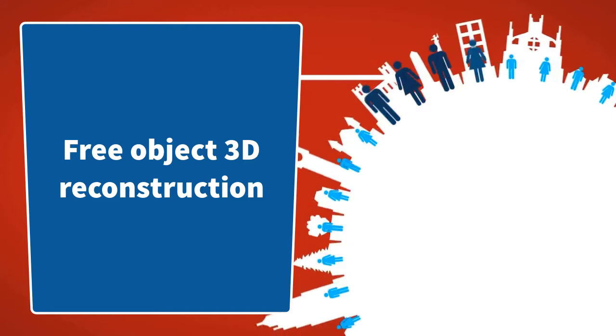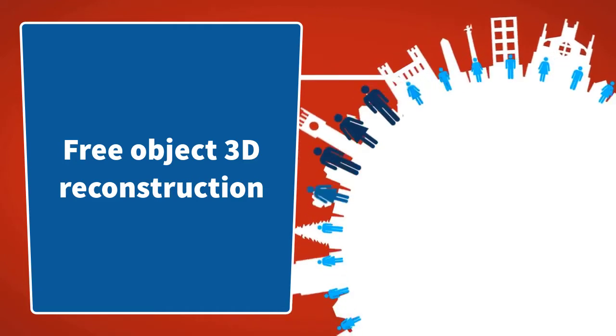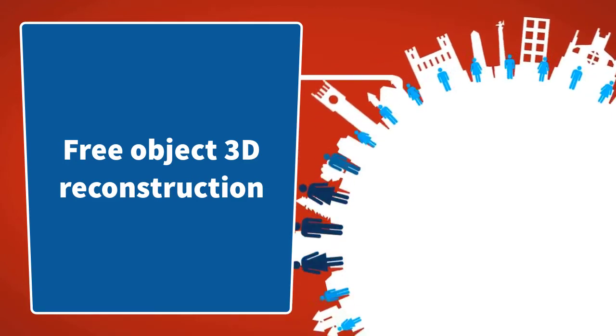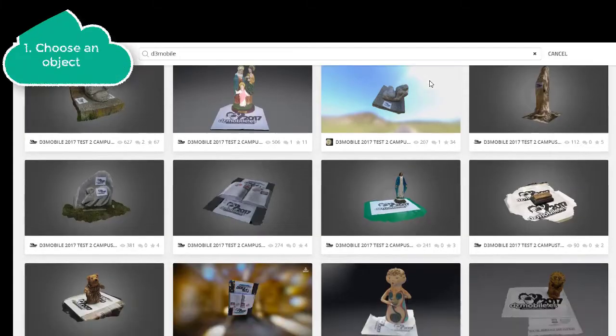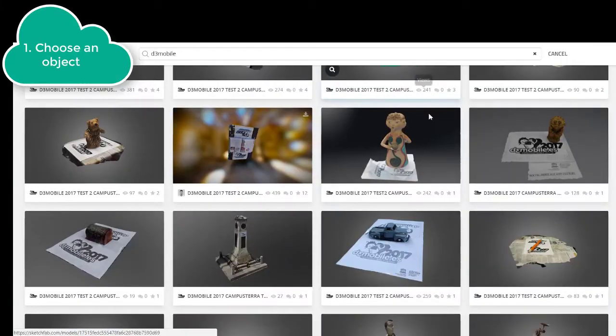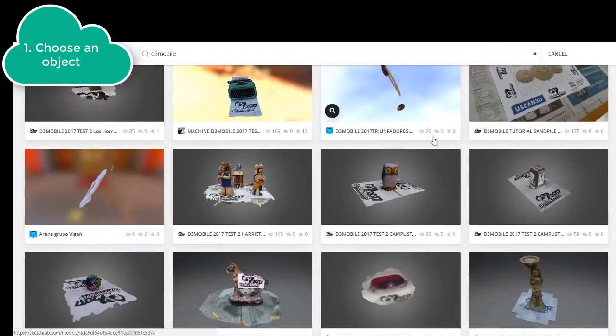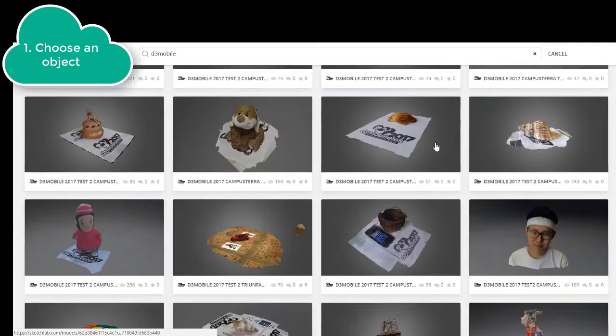In this video we explain how to create a 3D model of any object. The most important thing is the choice of the object.